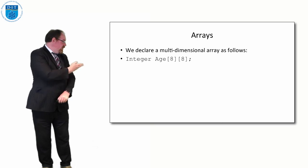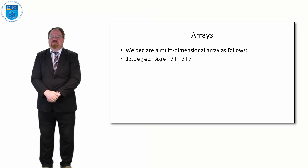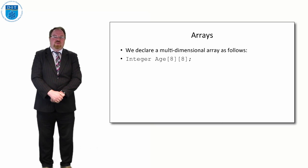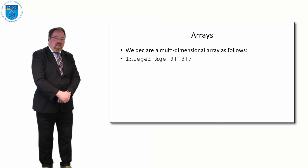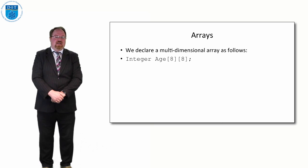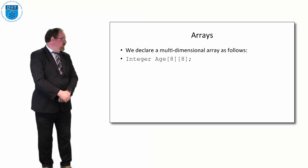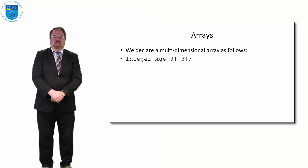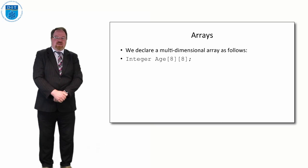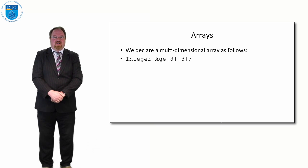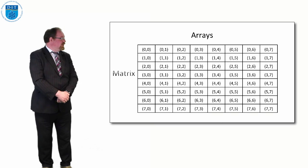So if we want to declare in pseudocode a simple 2D array, we just declare it as being 8 by 8. So that's an array of integers, the name of it is age, and it's 8 across and 8 down, so it'll look like this.